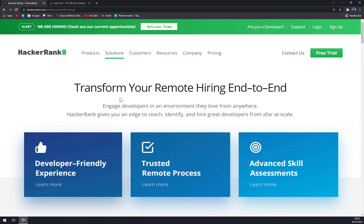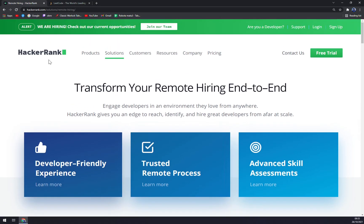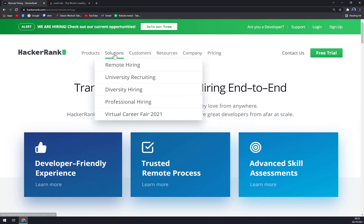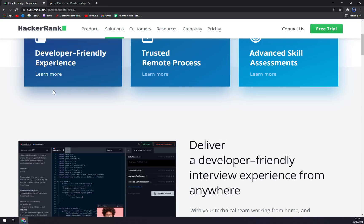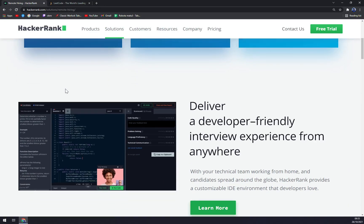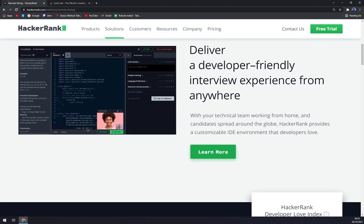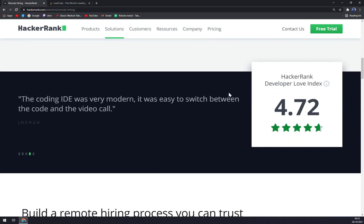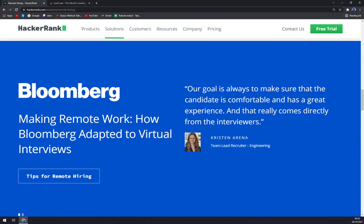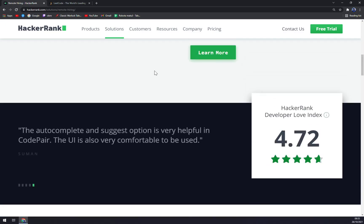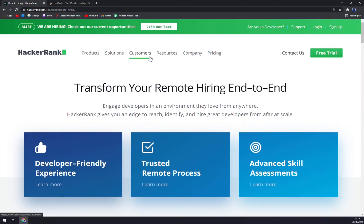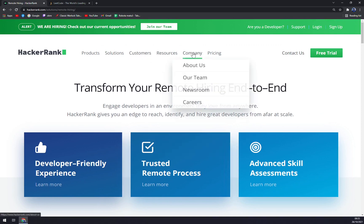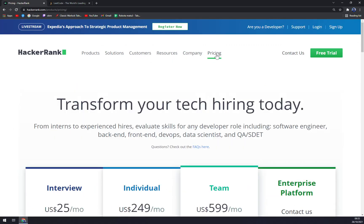Now what they're providing to you at remote hiring: deliver a developer-friendly interview experience from anywhere. That's what they are good at, I would say. They take every responsibility out of your shoulders and they'll perform it for you.